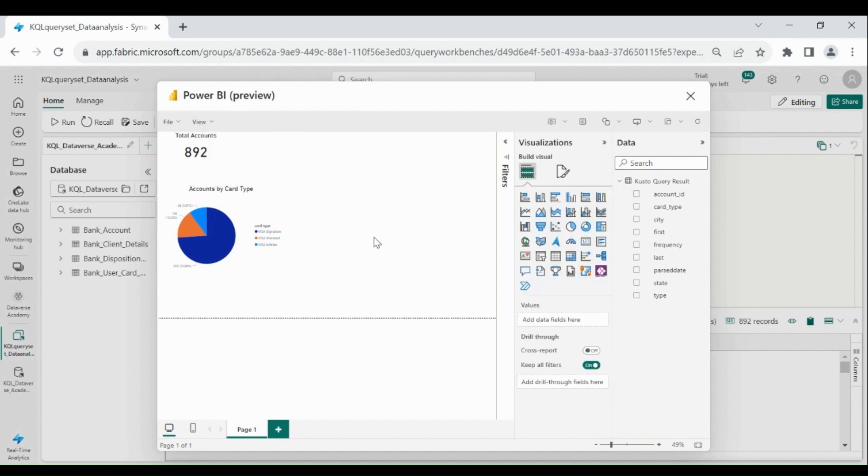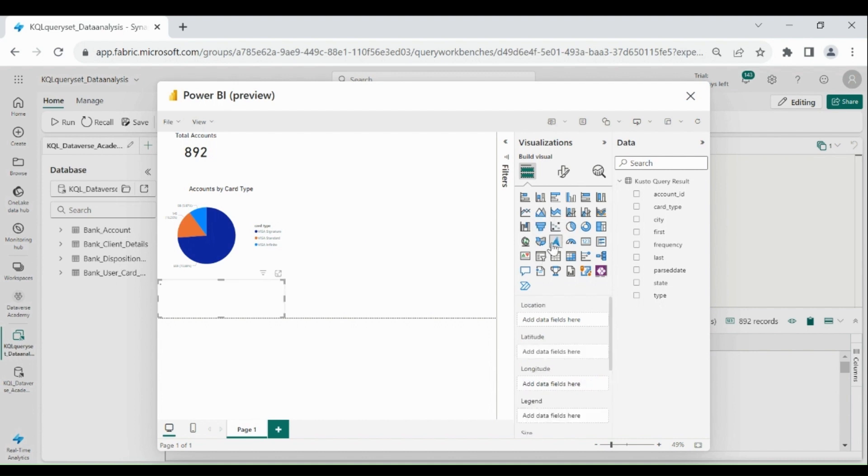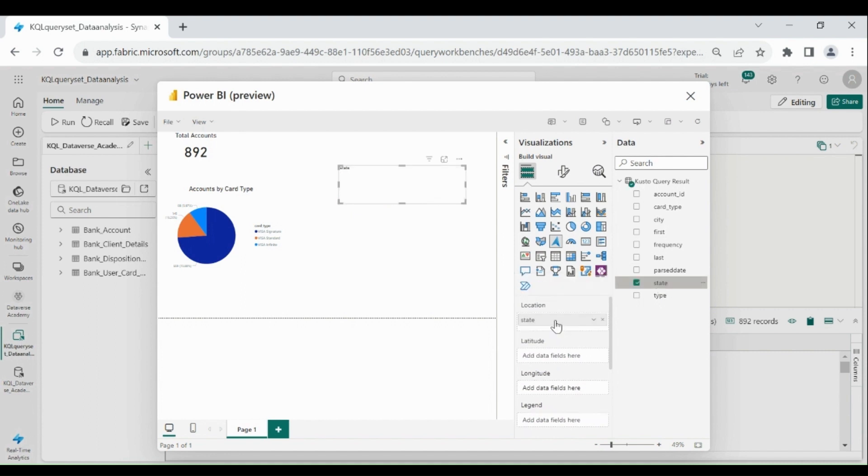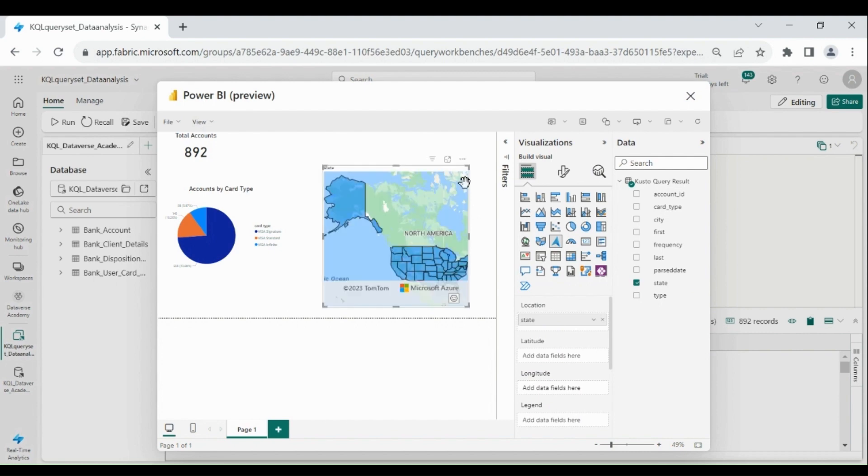Now we will show the accounts by state, so for that we will use Azure map. Click on it, then select state in location and resize it. Then provide the title to your chart.